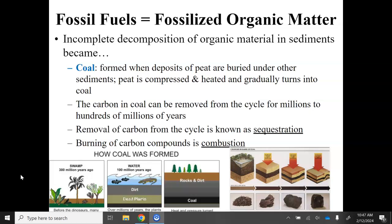Over time, peat can be compressed and heated repeatedly until it gradually turns into coal. Coal can be stored as a carbon sink for millions to hundreds of millions of years. When carbon is removed from the cycle — for example when forming peat or coal — that process is known as sequestration. When stored carbon is released back into the atmosphere by burning, that is called combustion, an oxidation process that releases carbon compounds into the atmosphere.